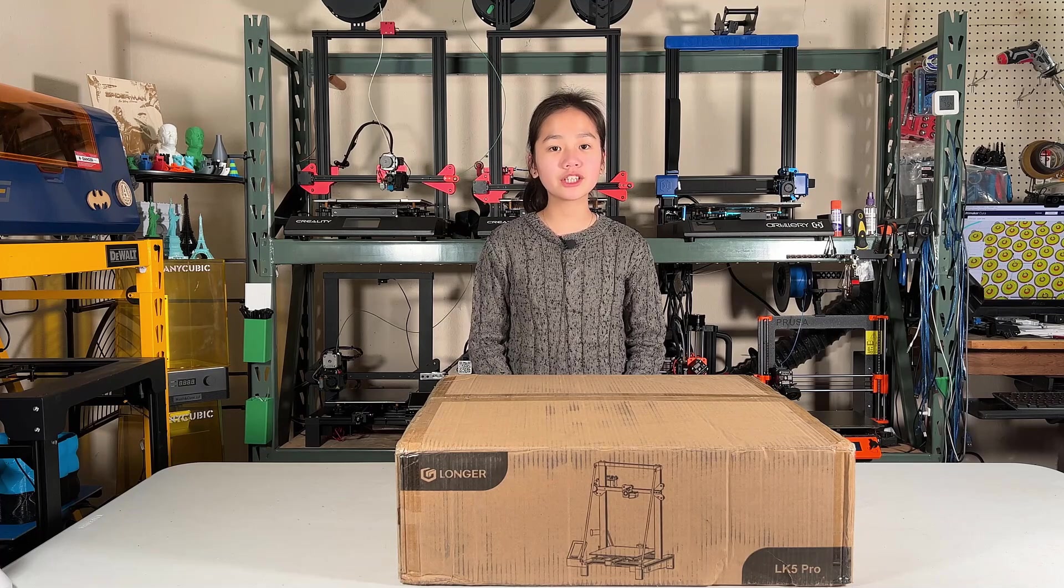This printer has a print volume of 300x300x400 and it costs $299.